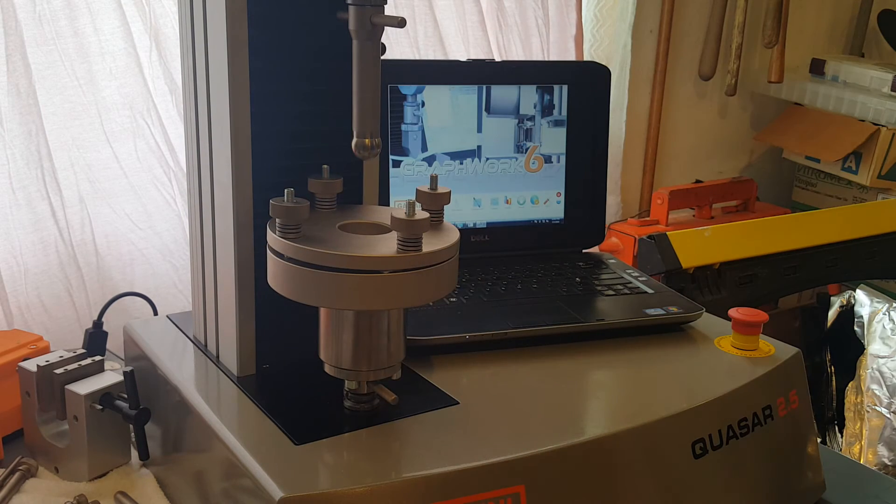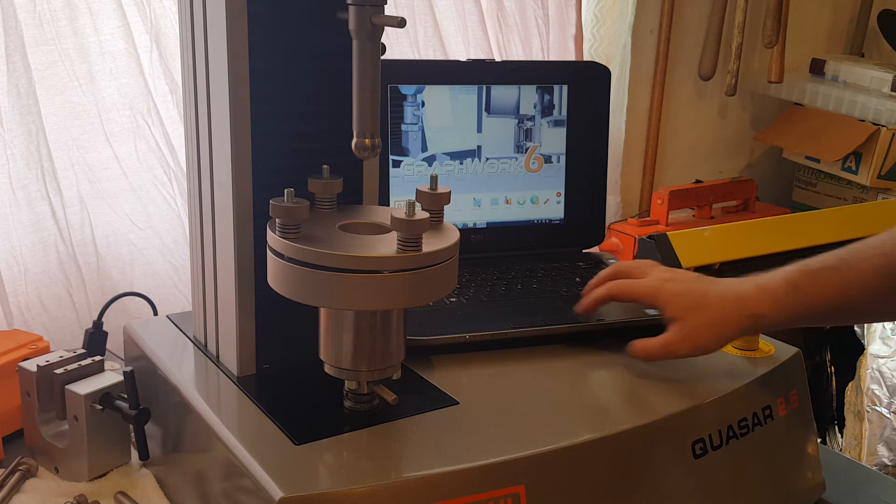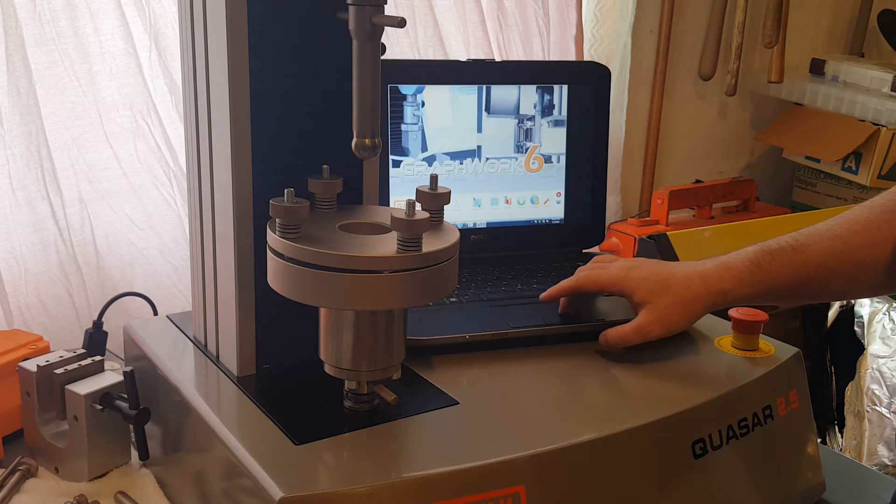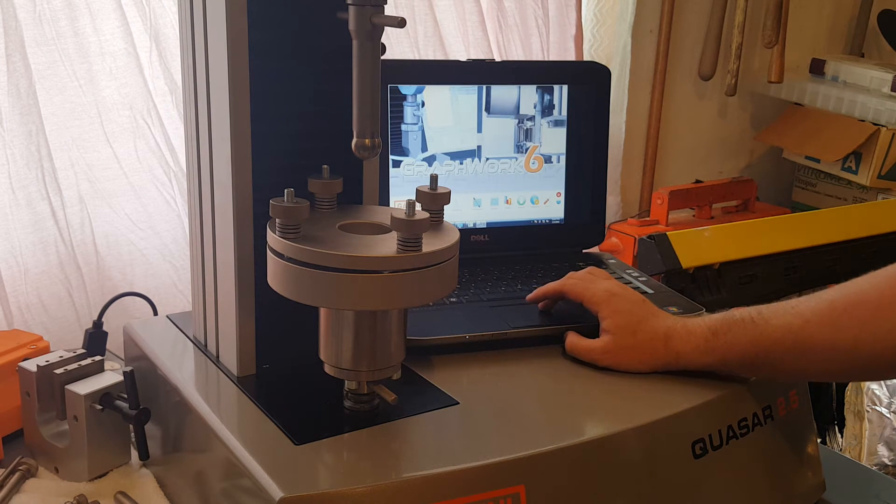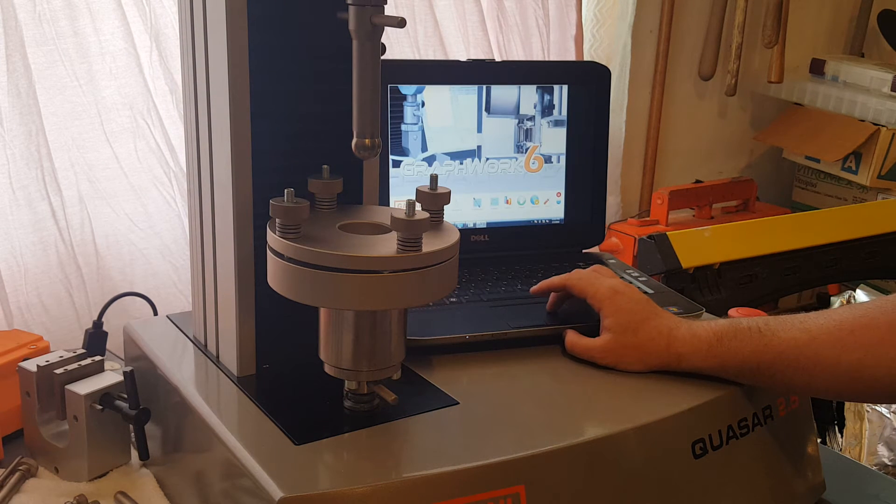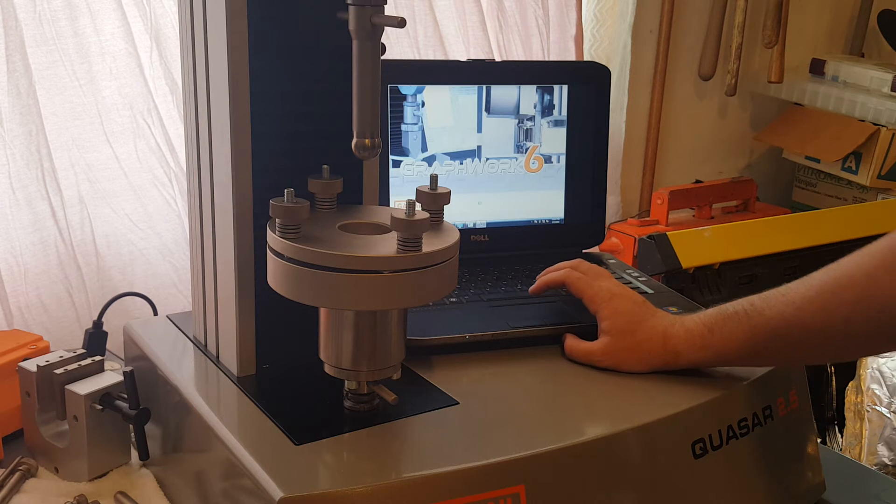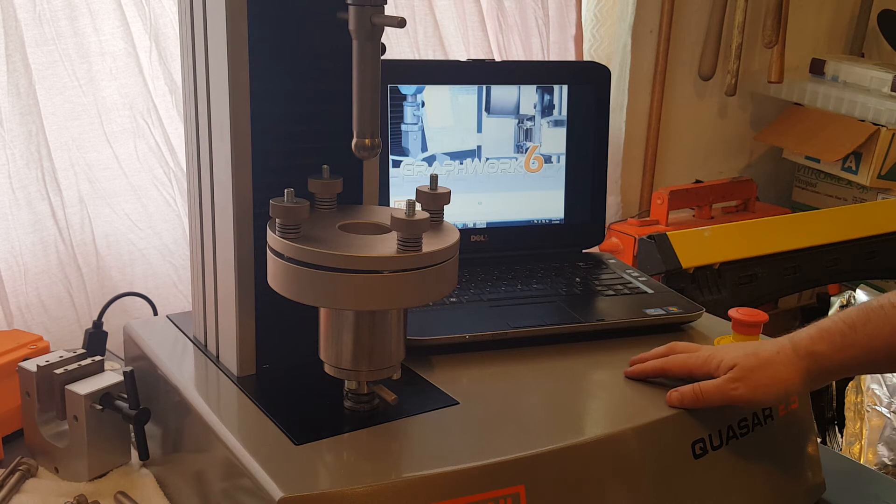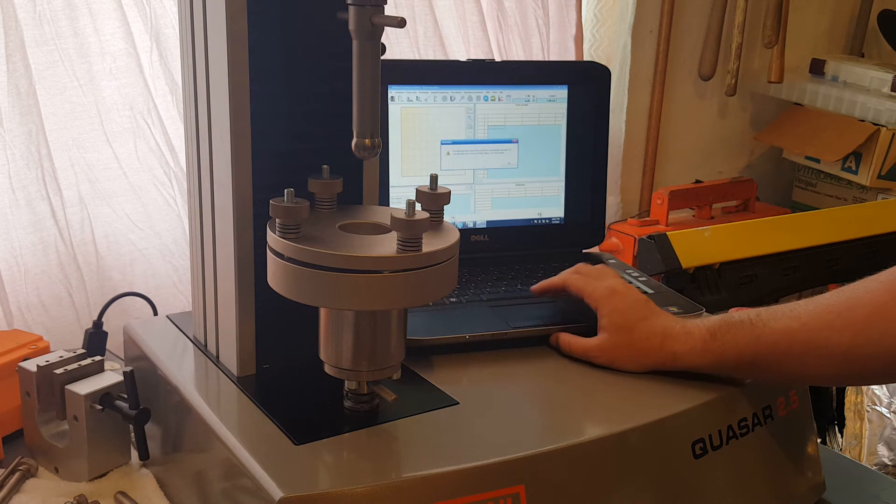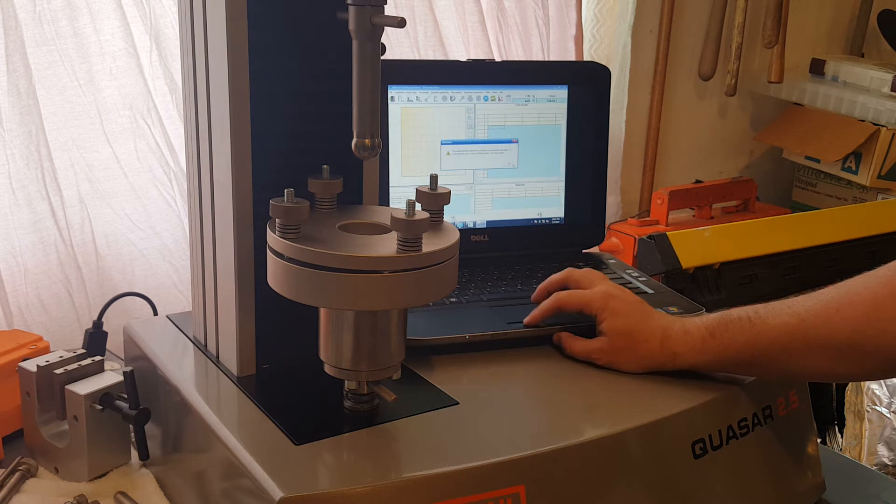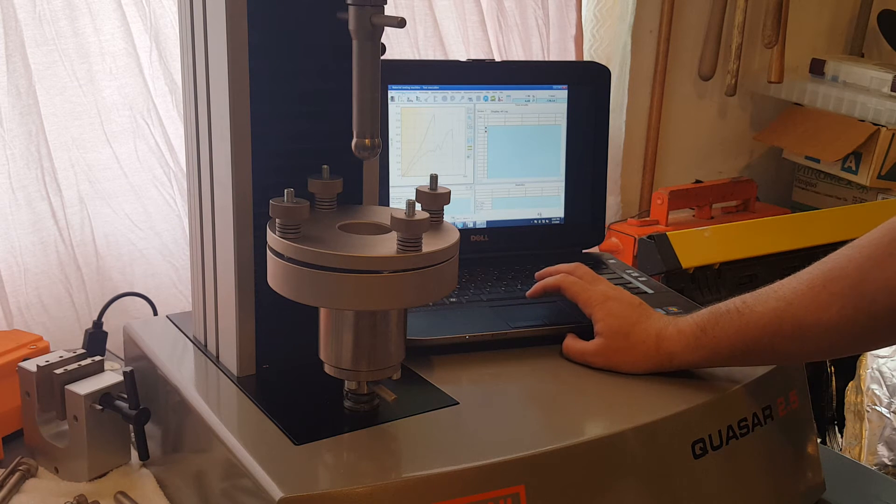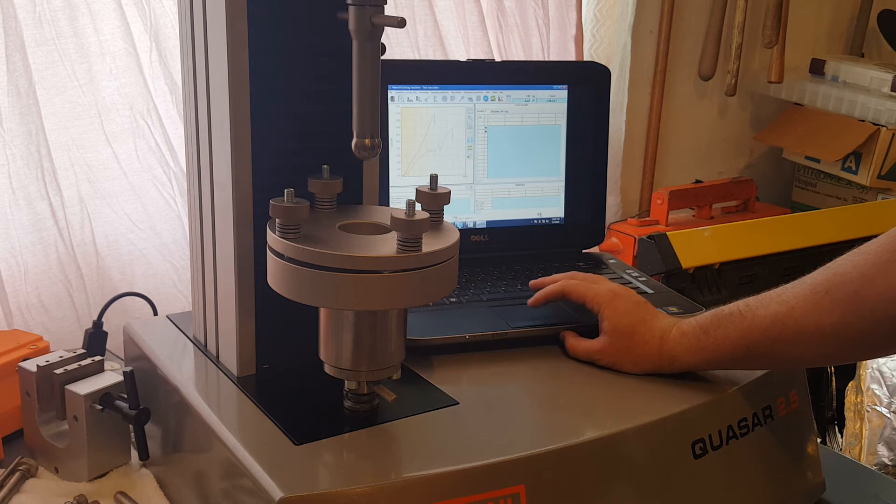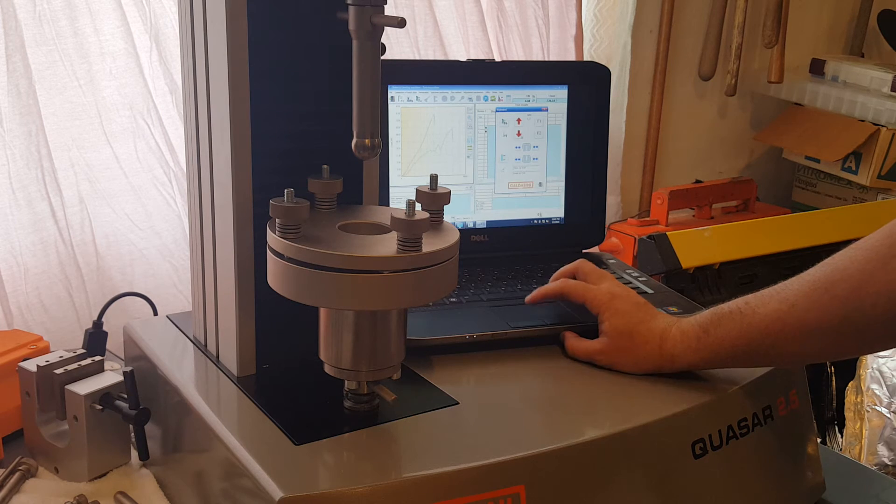There we go. It's mounted now. So we're going to go ahead and start our test. We'll go into my GraphWorks 6 Galdabini testing software, go over to test execution. Now I've pre-configured the test so everything's going to run basically as soon as I hit go.